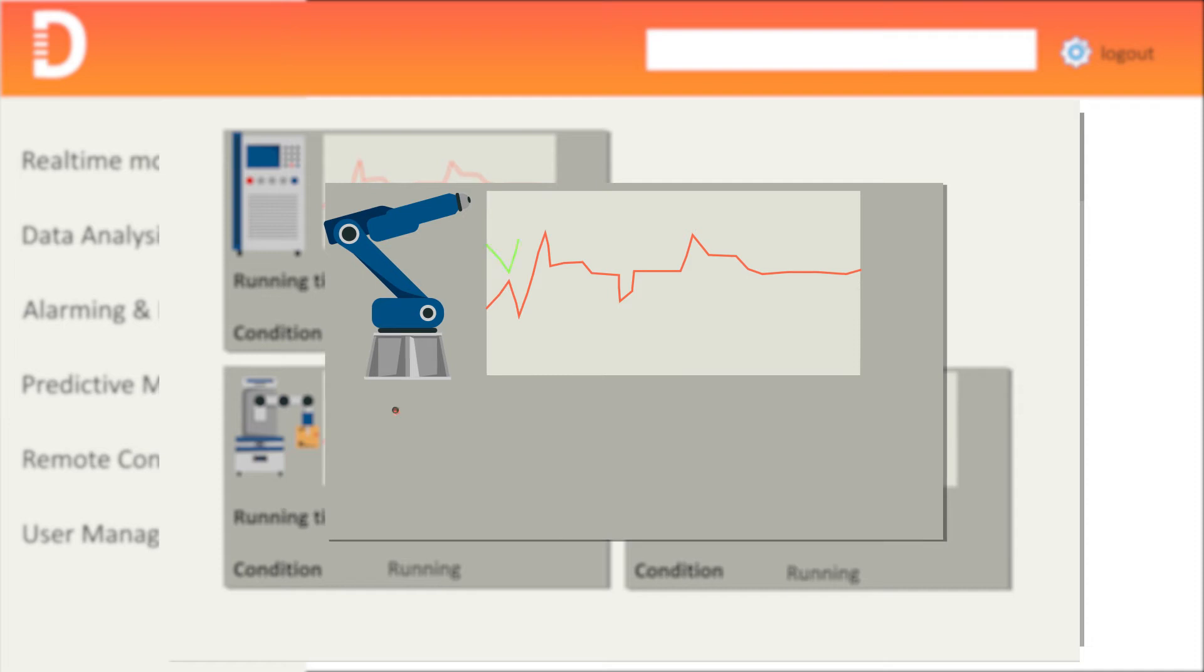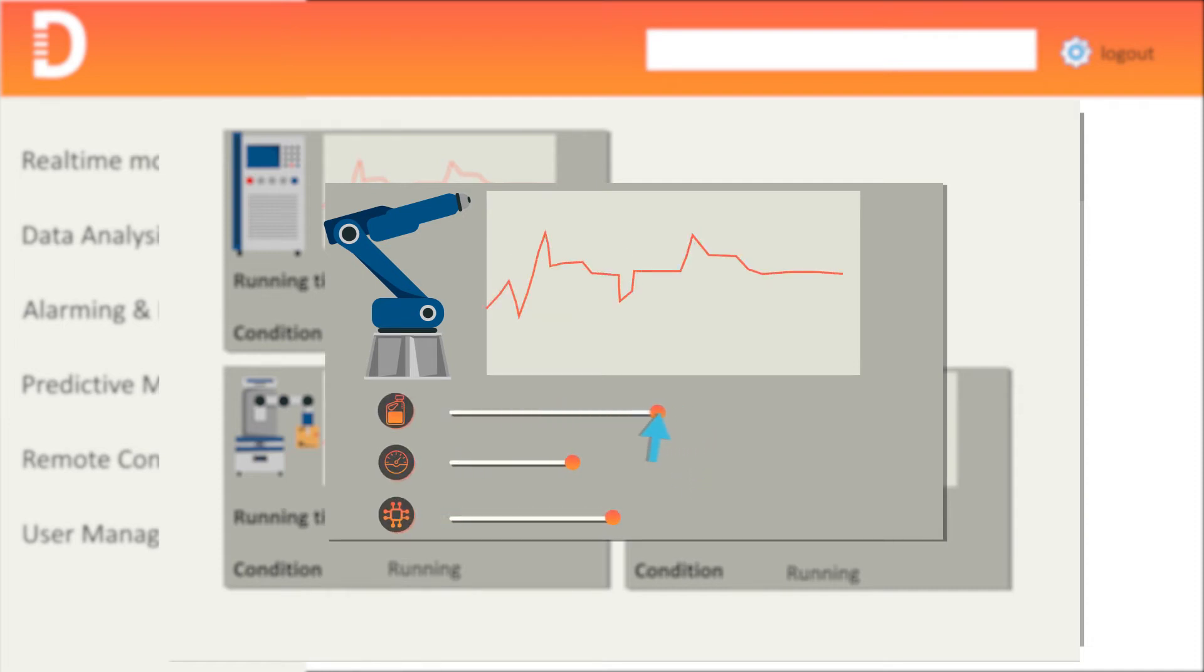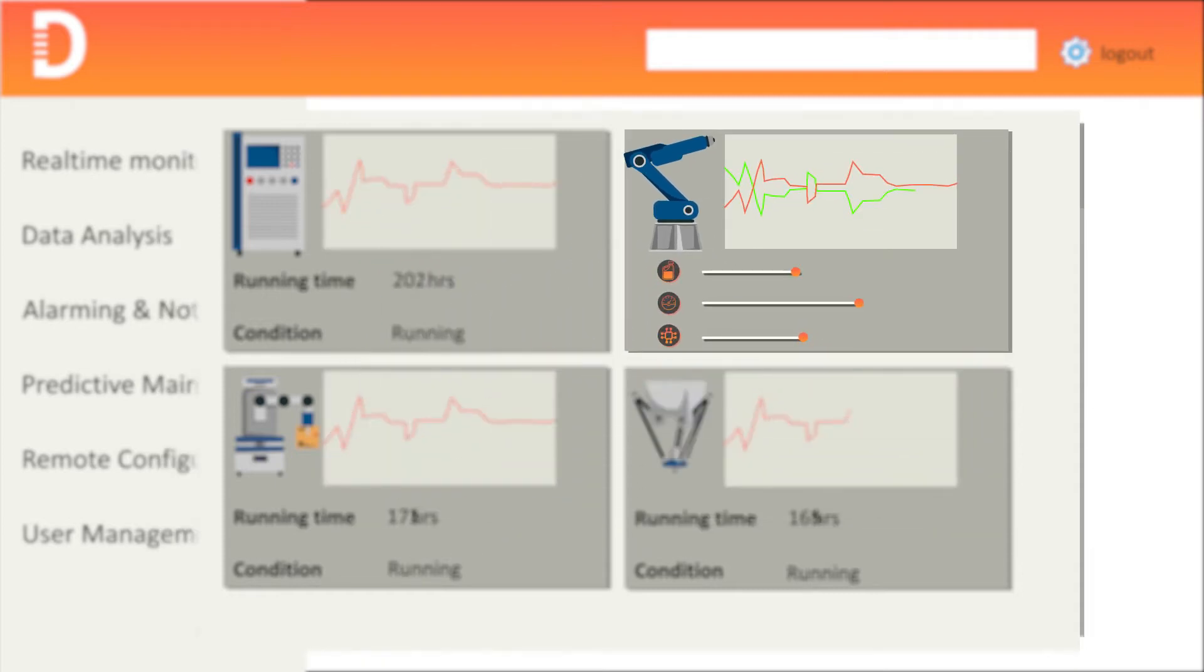The machine diagnostics help in predicting the maintenance requirements in advance. You can optimize the machine parameters to achieve higher operational equipment efficiency.